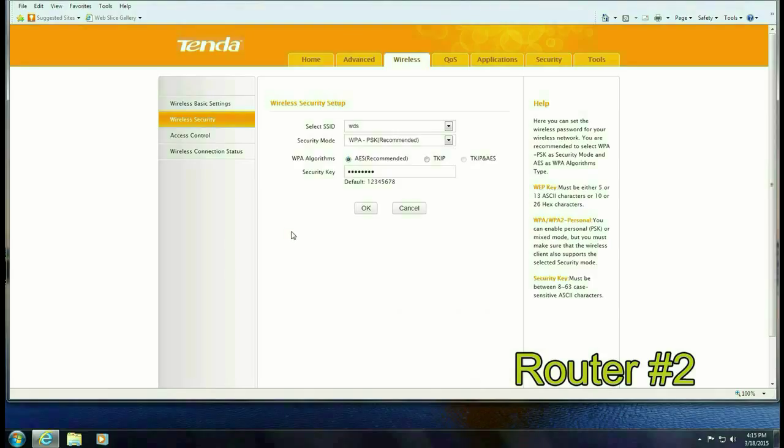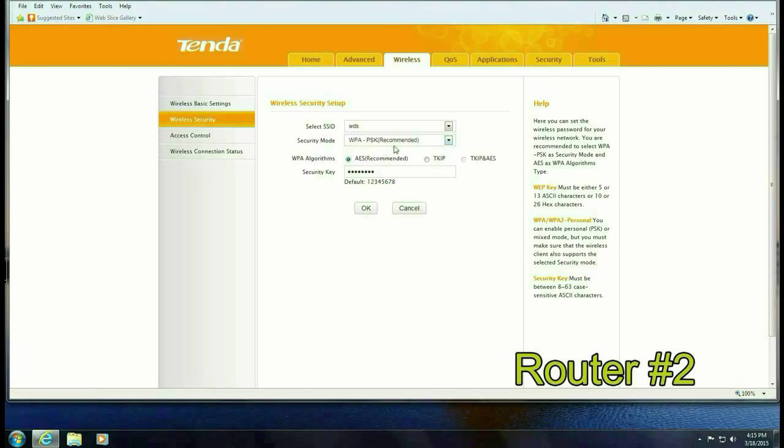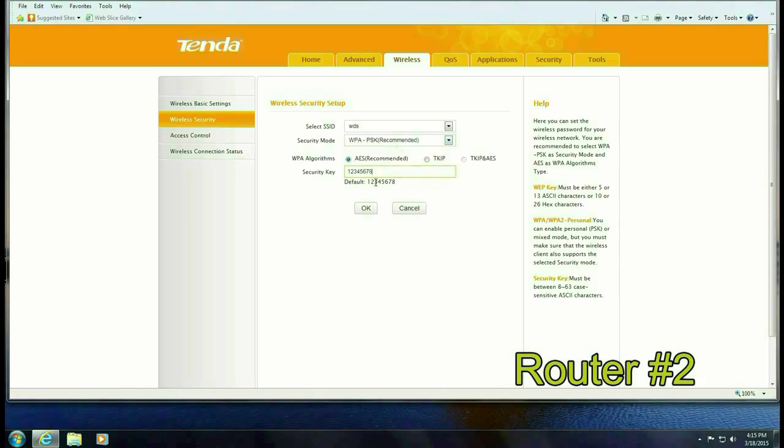Make sure the SSID is the same and then you want to make sure the password is the same as on the first router and we're just going with the default here of 12345678. Click OK on that and then you want to come back to the wireless basic settings.